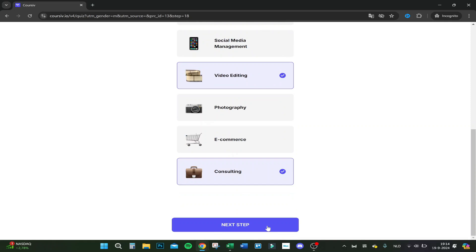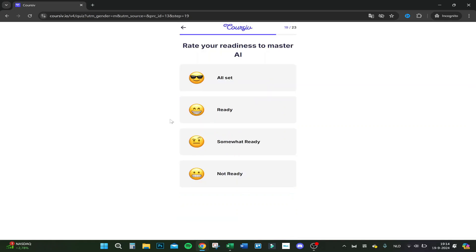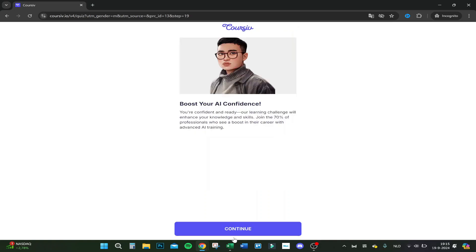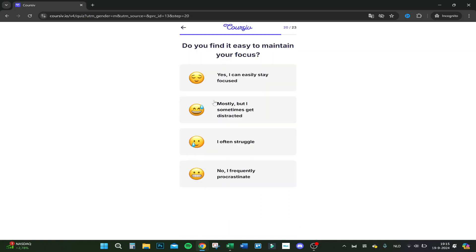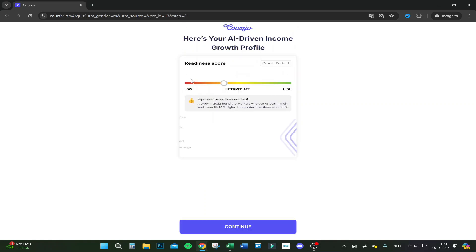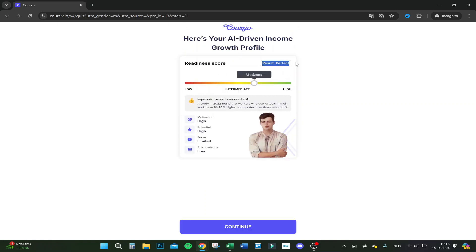Rate your readiness to master AI. Let's say ready. Boost your AI confidence. We're almost there, actually. Do you find it easy to maintain your focus? Well, mostly, but I sometimes get distracted.